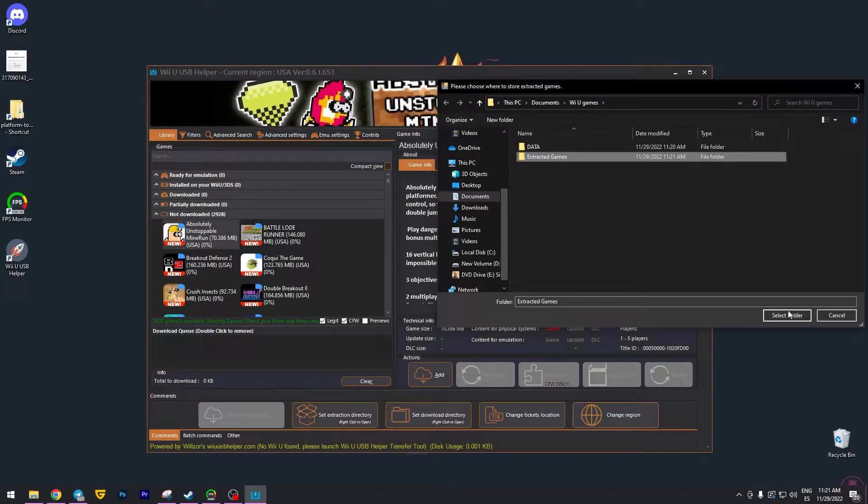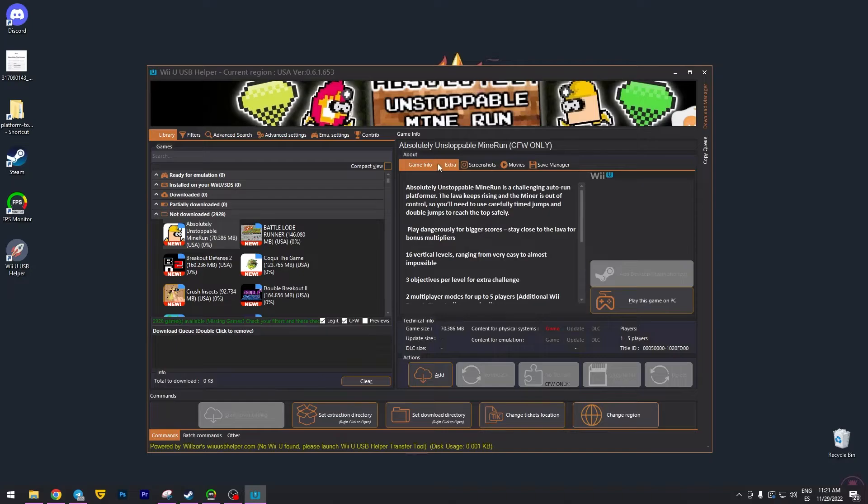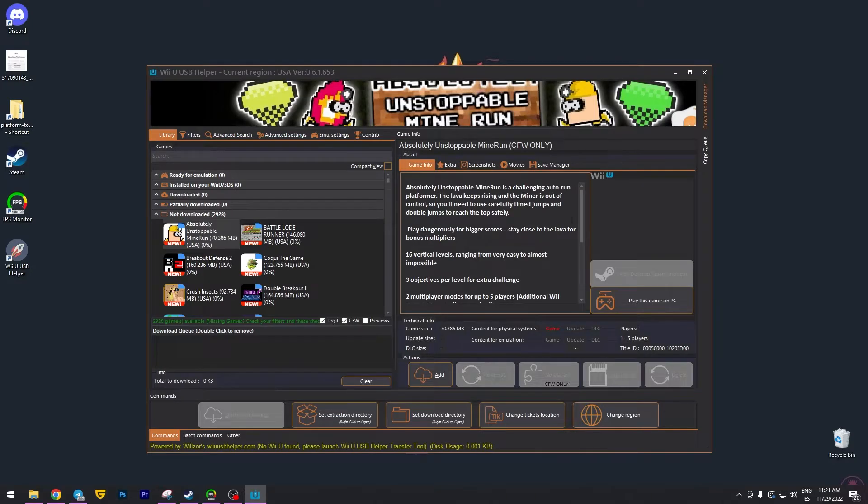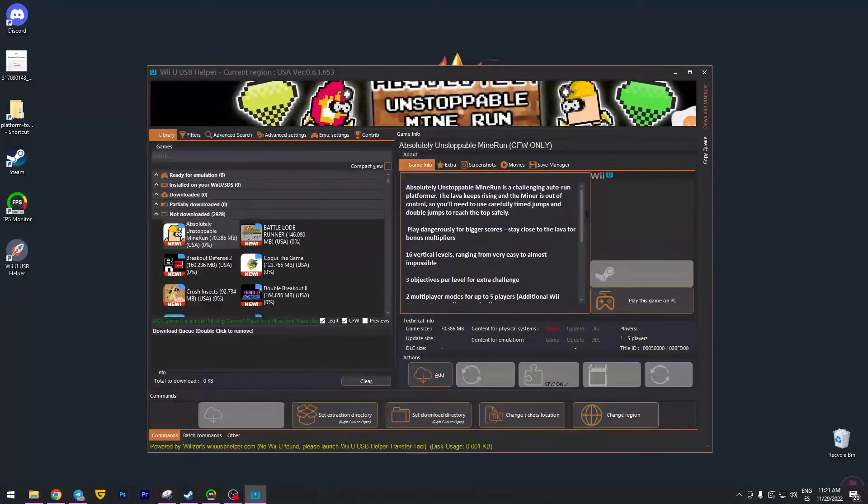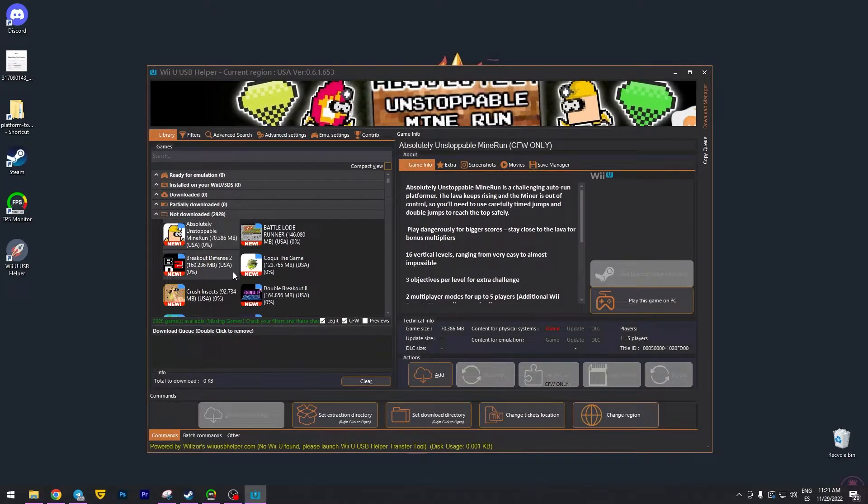Alright, there you go. Select folder and that's it. So in that folder, the one that we created a few seconds ago, the games extracted are going to be stored.